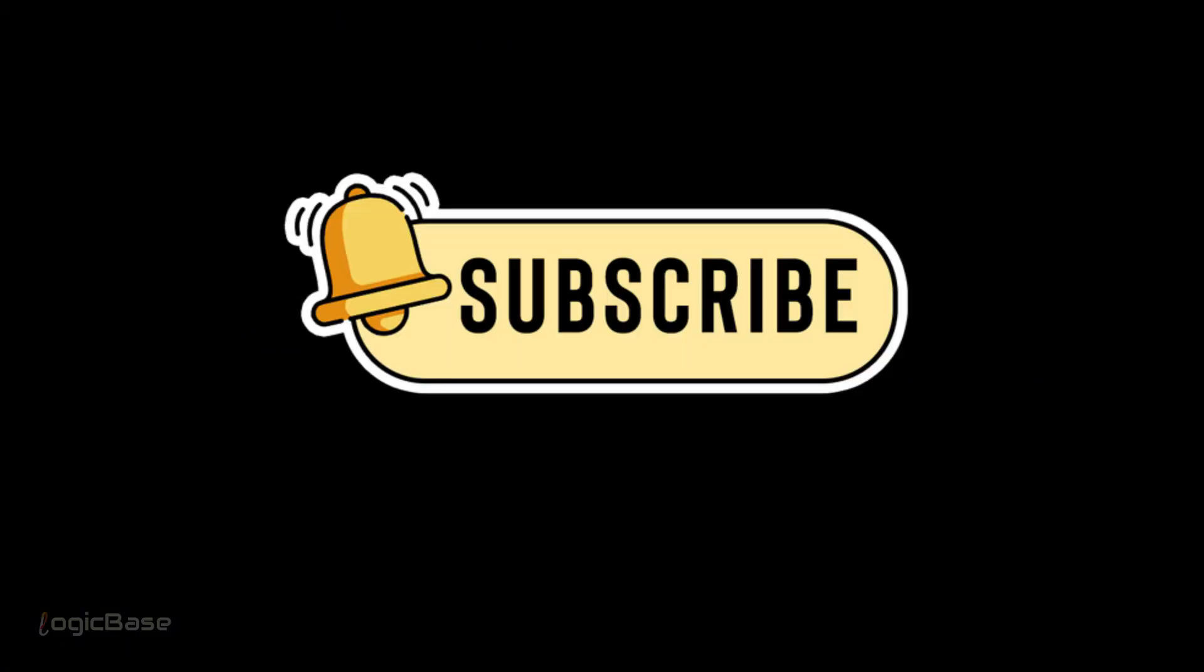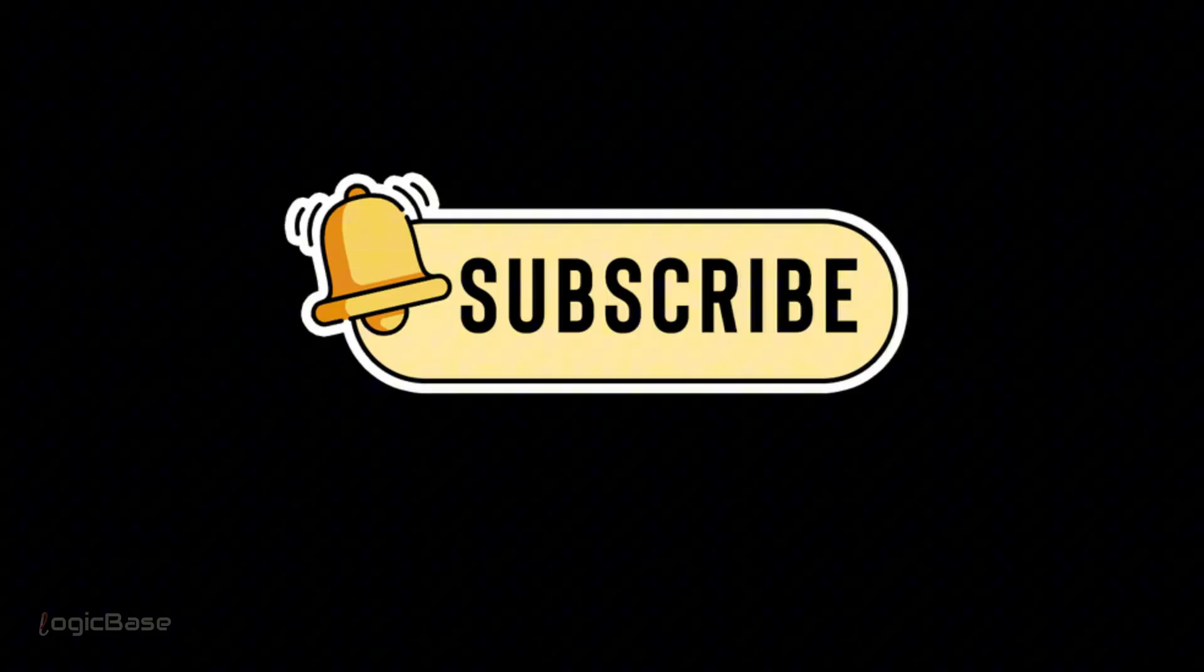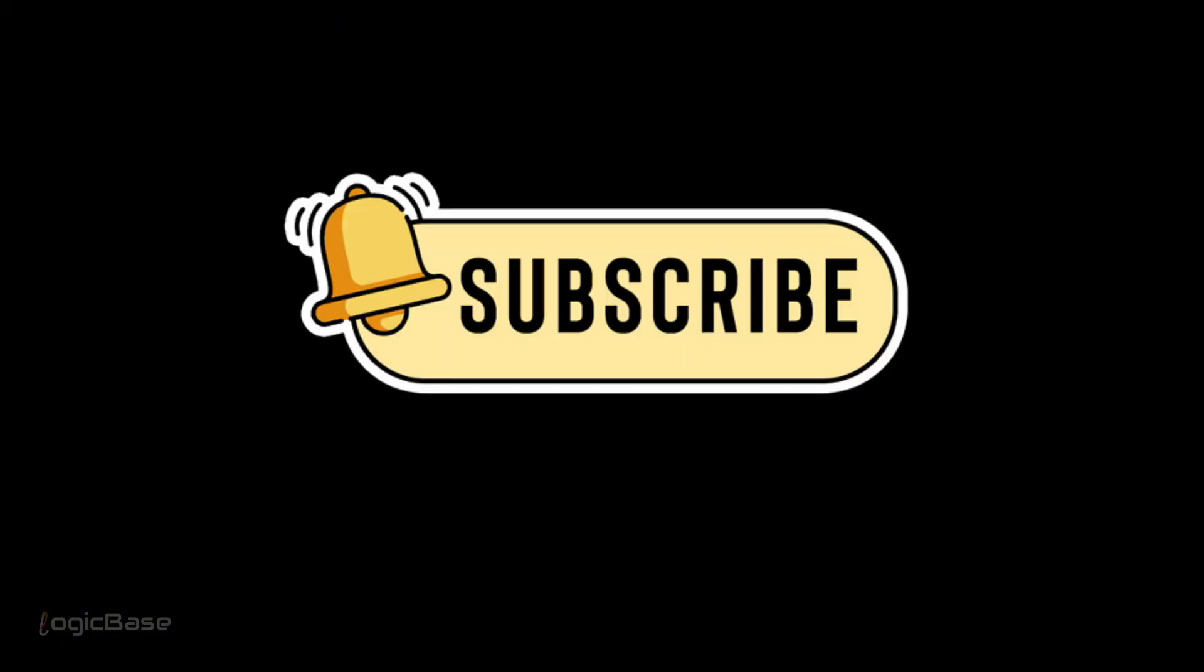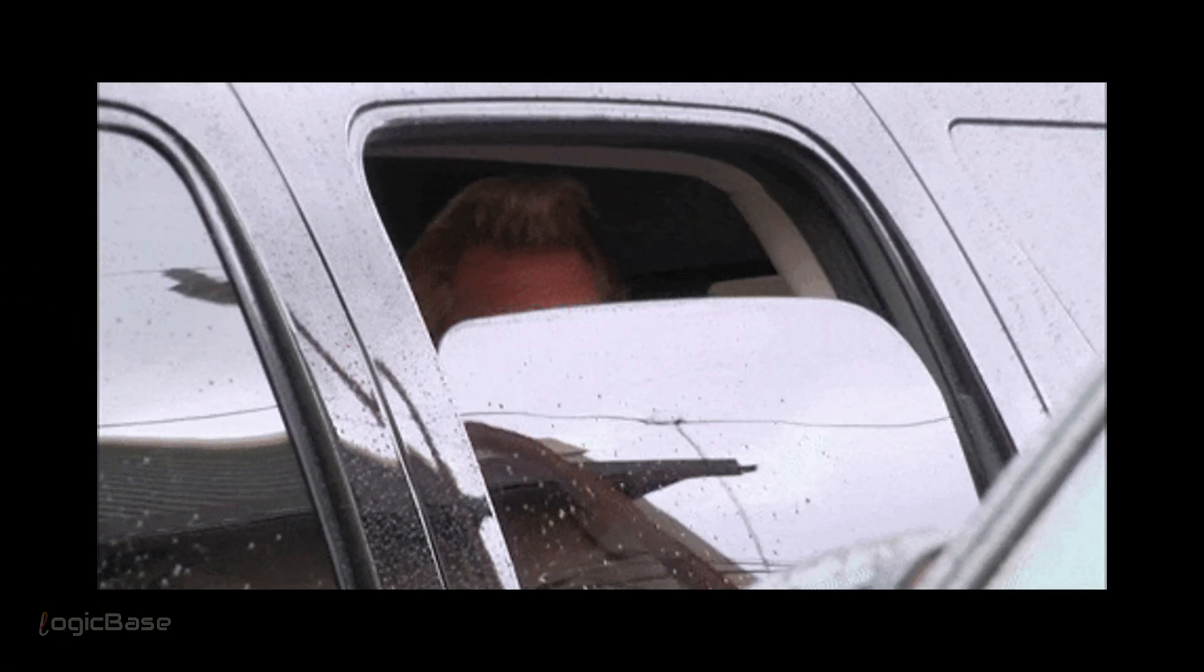If this helped you, like the video, write a comment. Hoisting makes sense now. Subscribe for more clear JS lessons. Keep learning and keep building. See you next time.